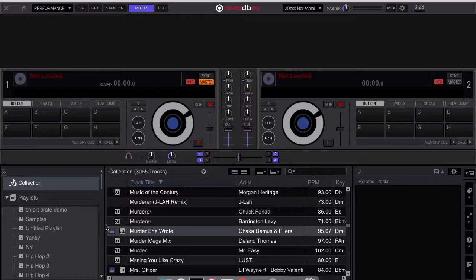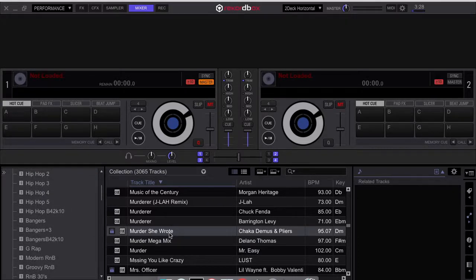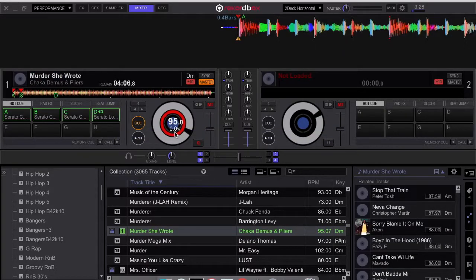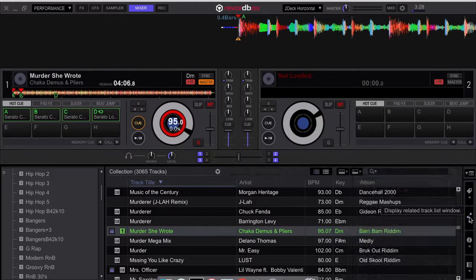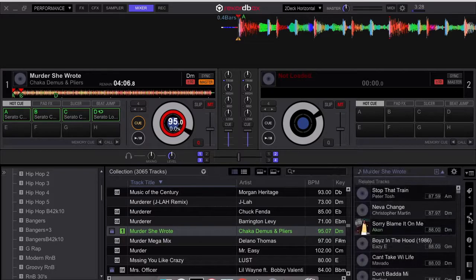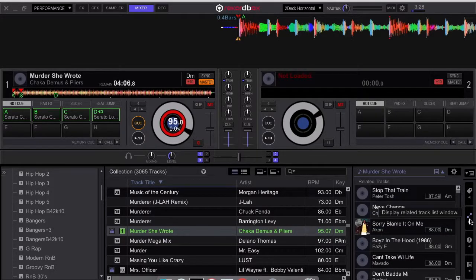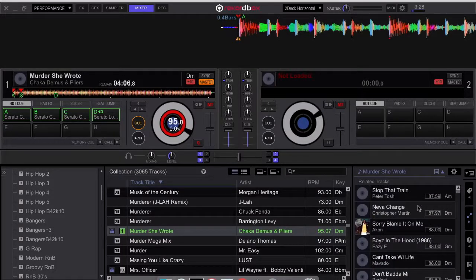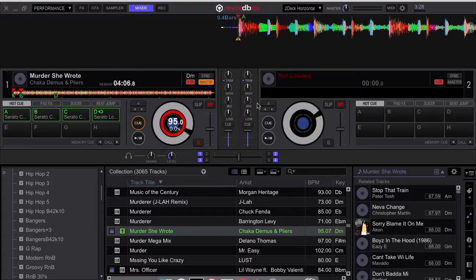So in my case here I'm going to load a track onto deck A, and if you notice I loaded a track into deck A. Once I have this related tracks window open, it's going to show me all the tracks that are related to the track loaded onto deck A or the master deck.